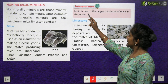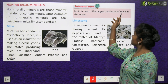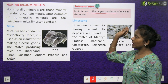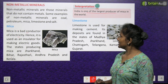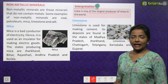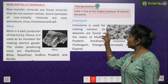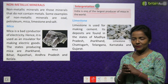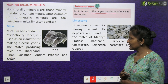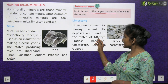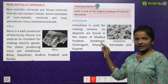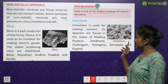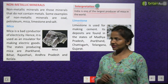Interpretation: India is one of the largest producers of mica in the world. Then limestone. Limestone is used for making cement — limestone se cement banta hai, jo ki gharon ko banane mein use kiya jata hai. Its deposits are found in Madhya Pradesh, Jharkhand, Chhattisgarh, Telangana, Karnataka and Gujarat.